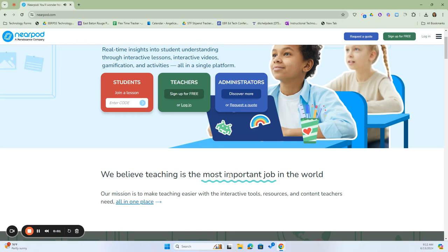Nearpod is a classroom presentation tool that is used to create interactive games and engage your students with questions that test their knowledge, get their point of view, collaborate with others, and to collect general information.